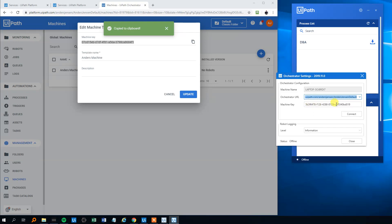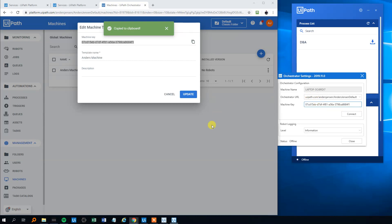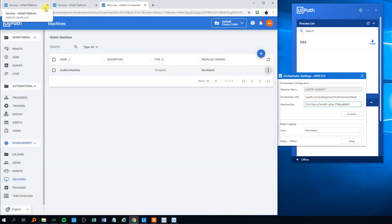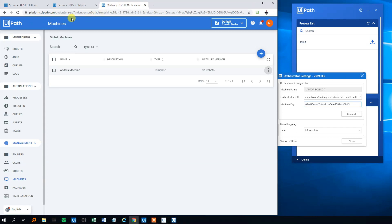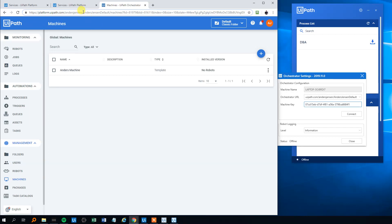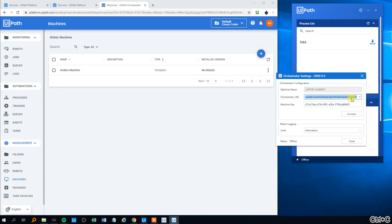This one is the machine key. Then the orchestrator URL is the first part of this web address where we are in the browser, so that will be from here to there. We'll copy that in - it's already there - and then we'll click Connect.